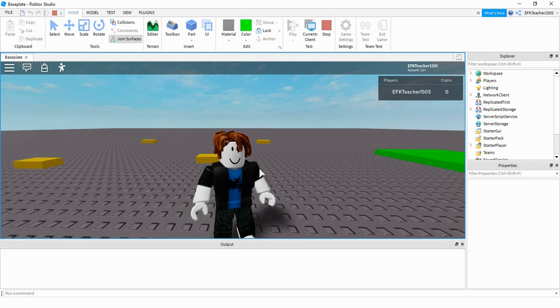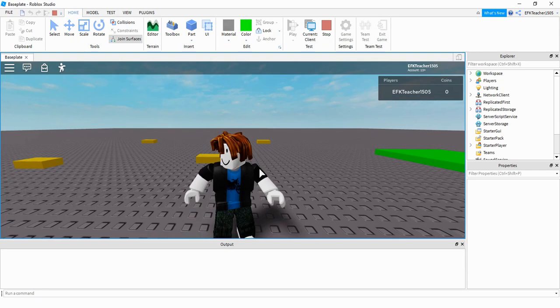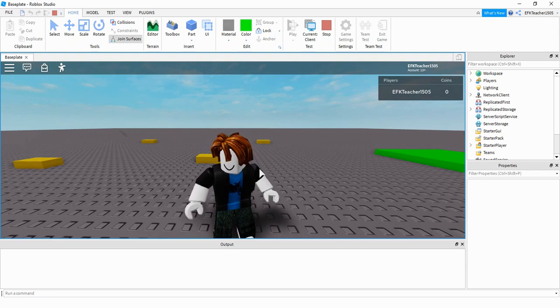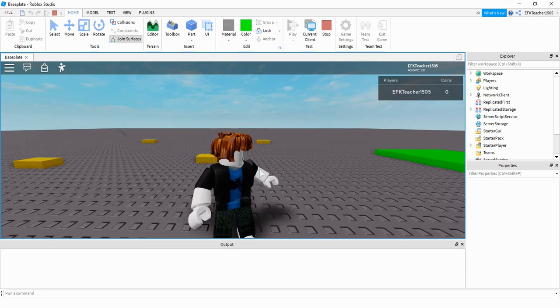Welcome back to another Roblox Studio tutorial. In today's video, we're going to be taking a look at how you can add collection into your games. Let me go ahead and show you some examples that I made.